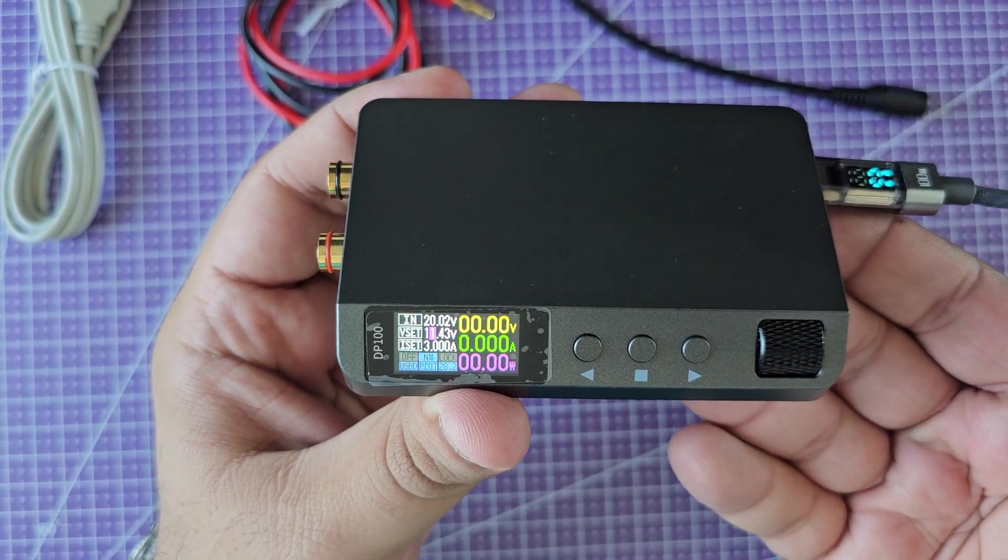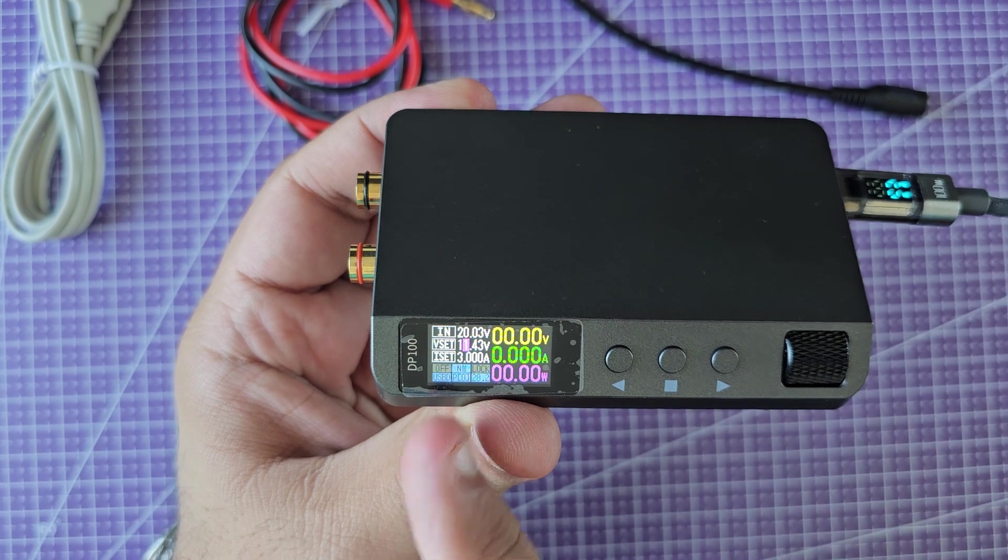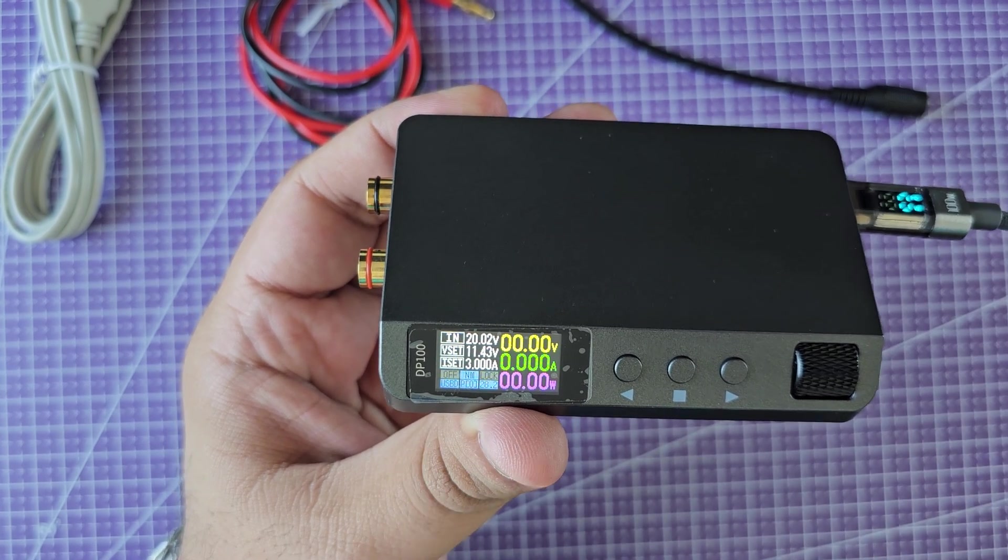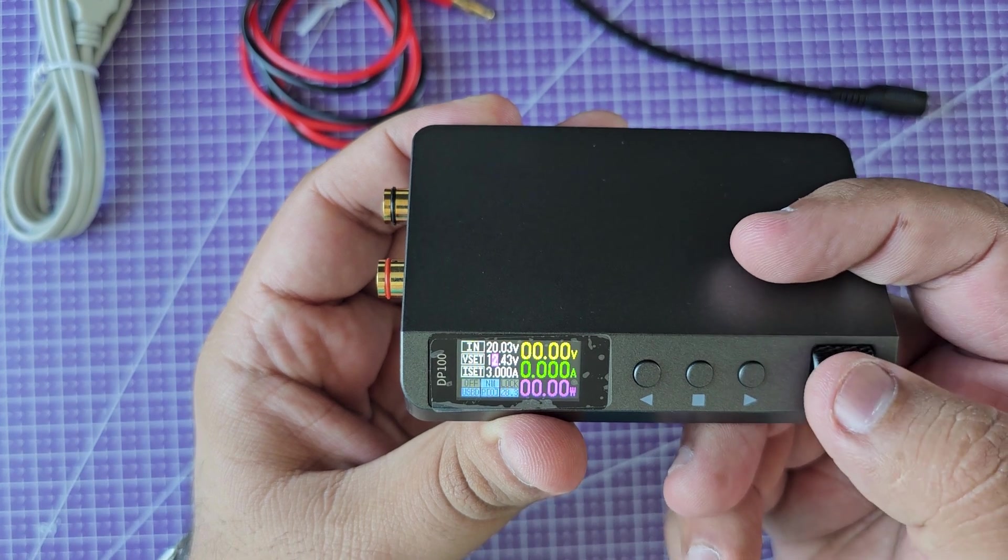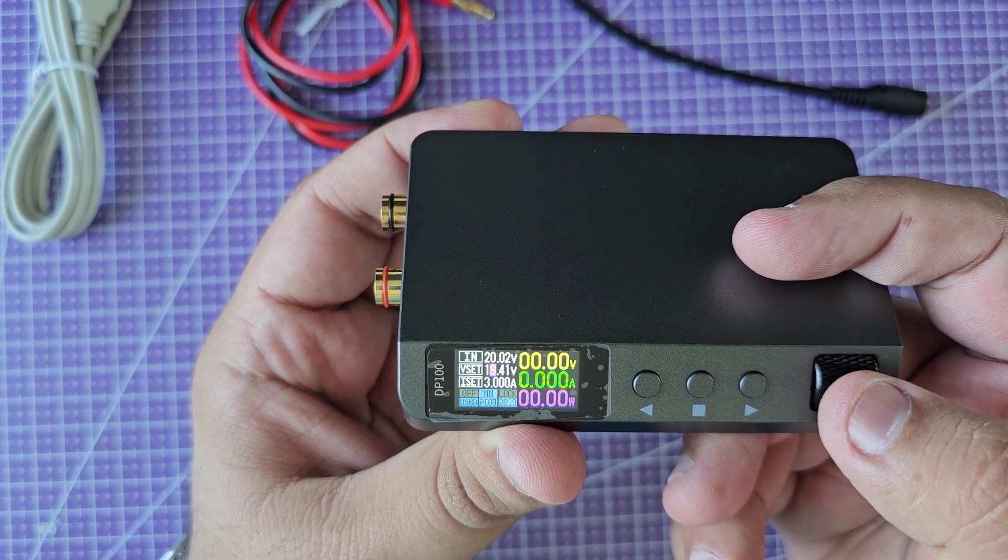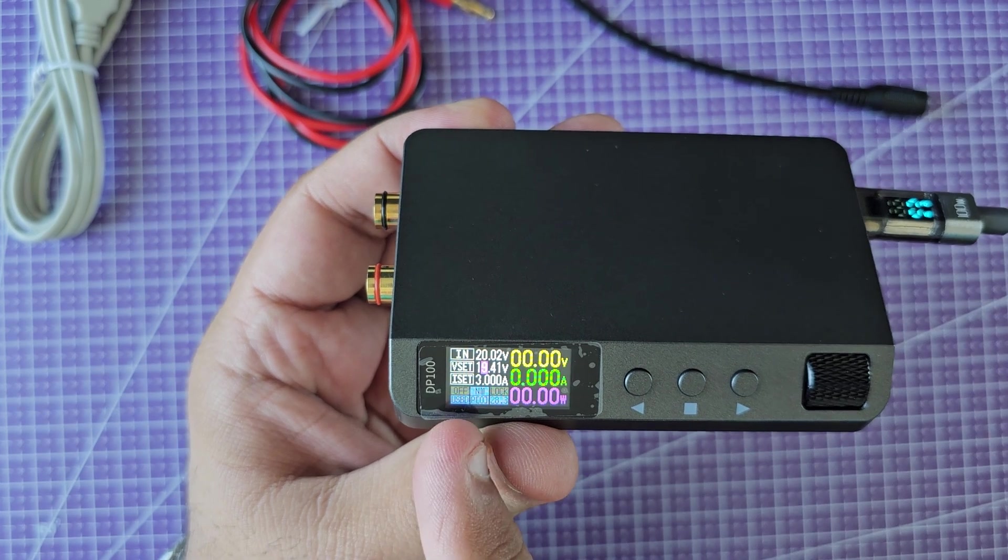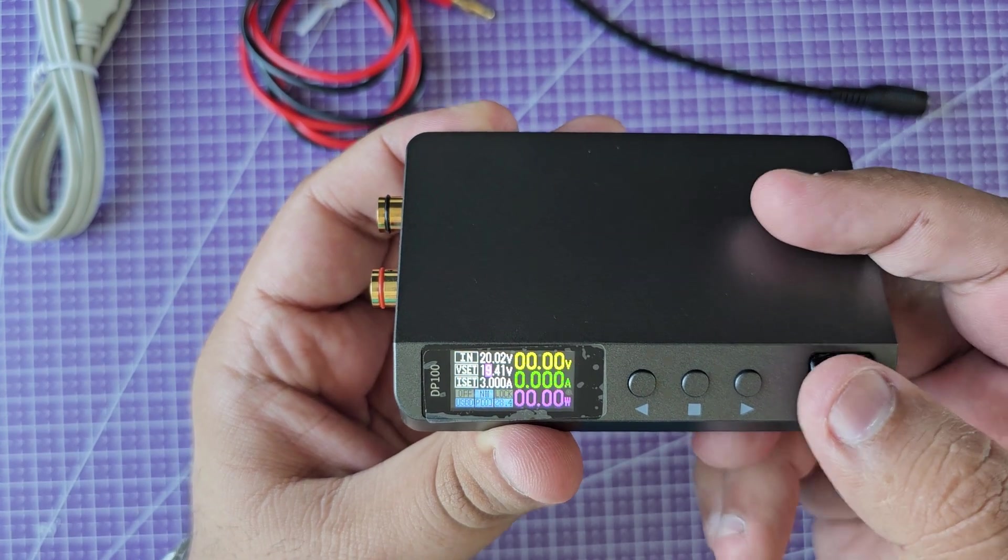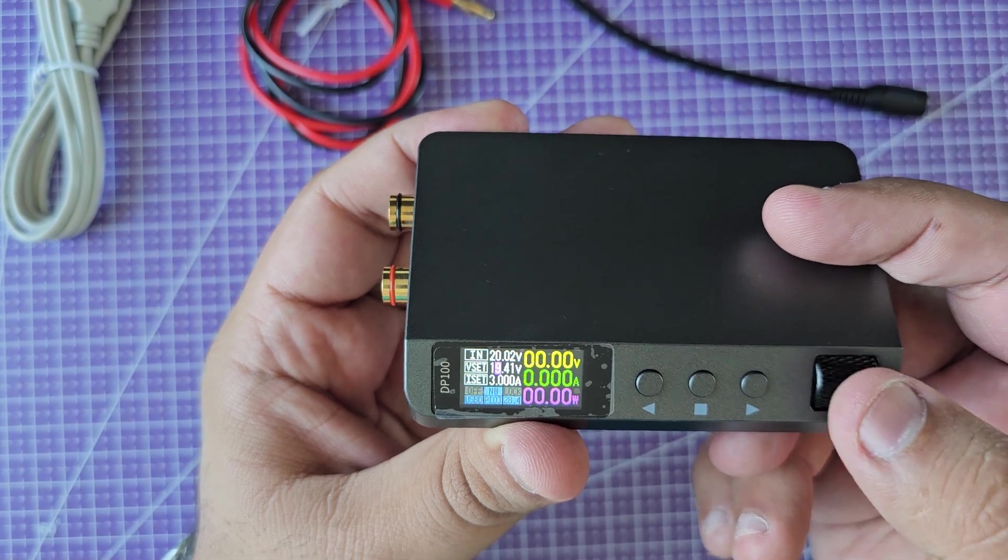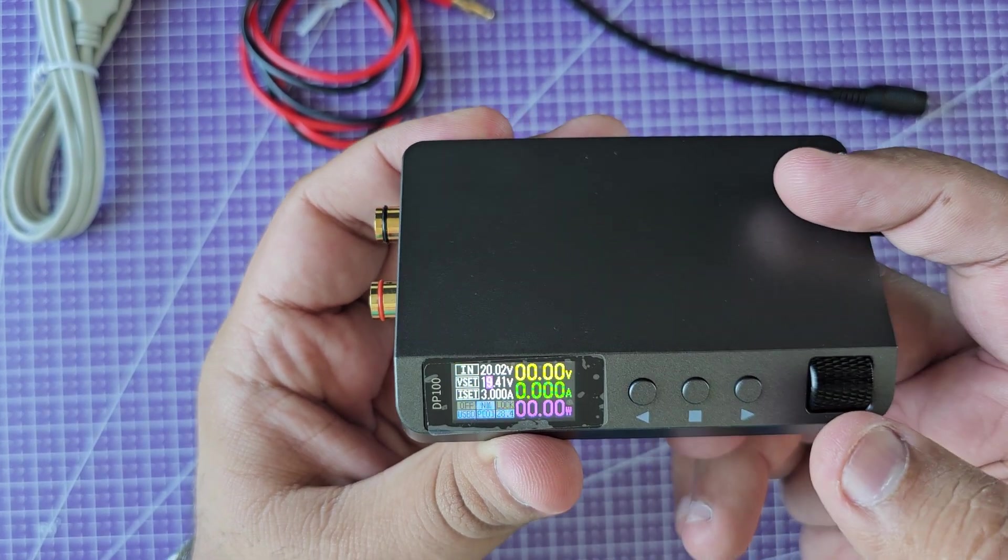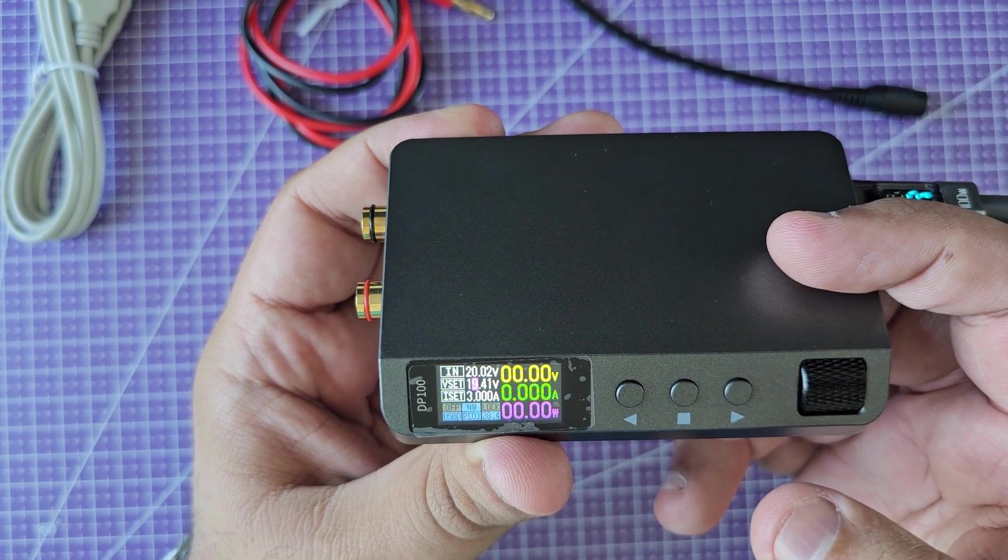One thing to note: this has a buck converter on the inside. What that basically means is your output voltage can never be more or equal to your input voltage. Let me show you what that means. It will not let me go more than a certain value. Because I'm providing it 20 volts, it won't let me go more than 19.41 volts. That's a built-in limitation.